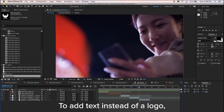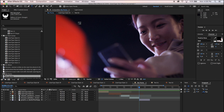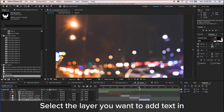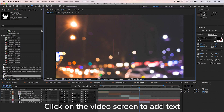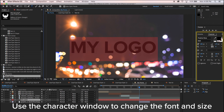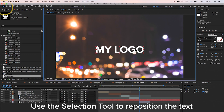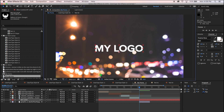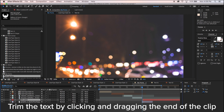To add text instead of a logo, click on the Text tool. Select the layer you want to add text in and click on the video screen to add text. Use the character window to change the font, size, and color. Use the selection tool to reposition the text. Trim the text by clicking and dragging the end of the clip.